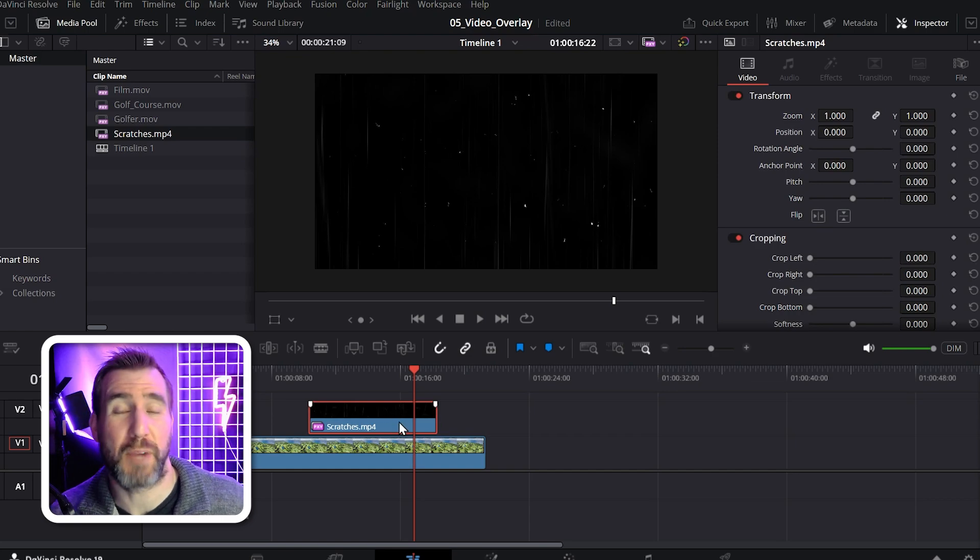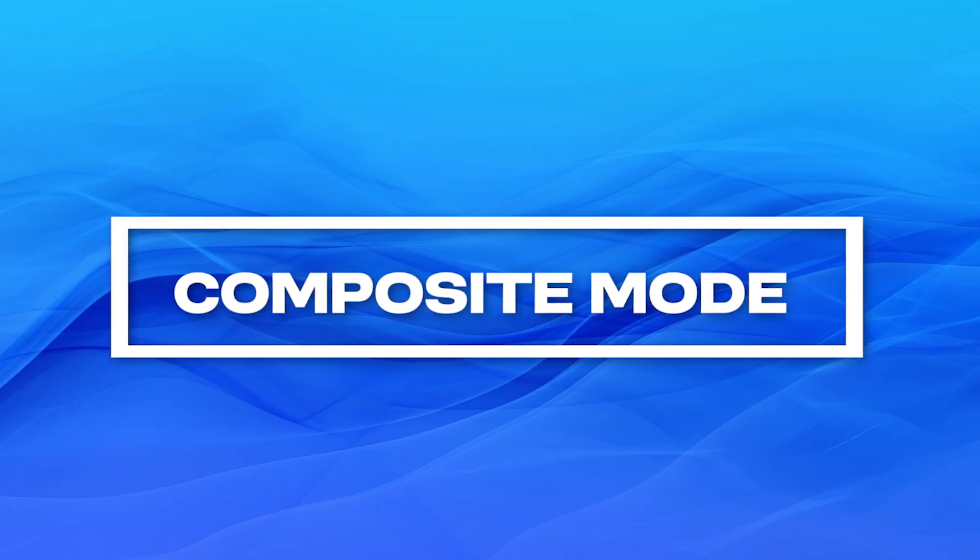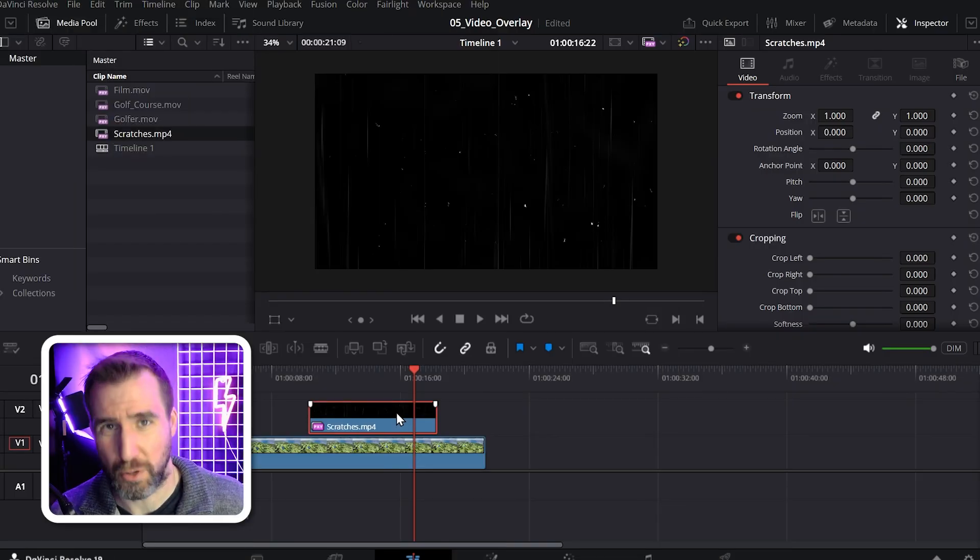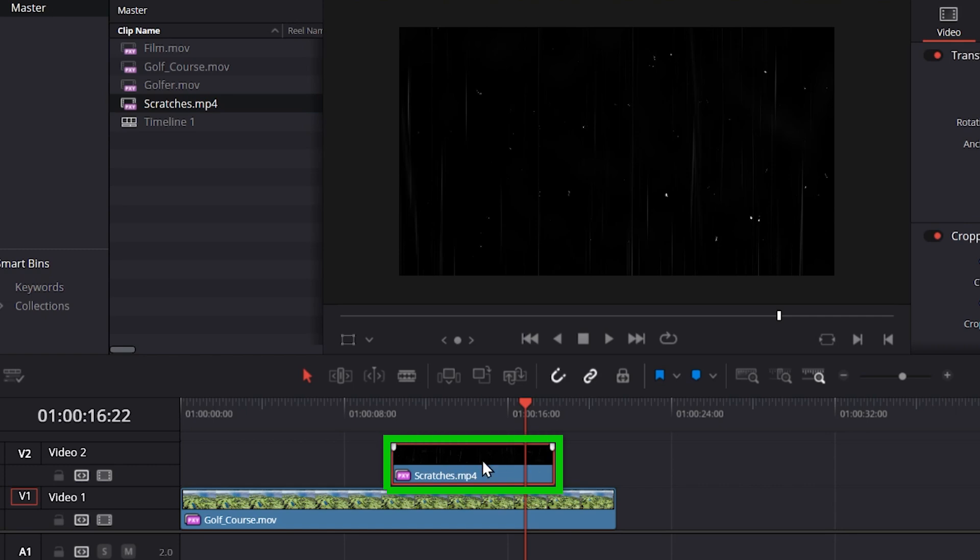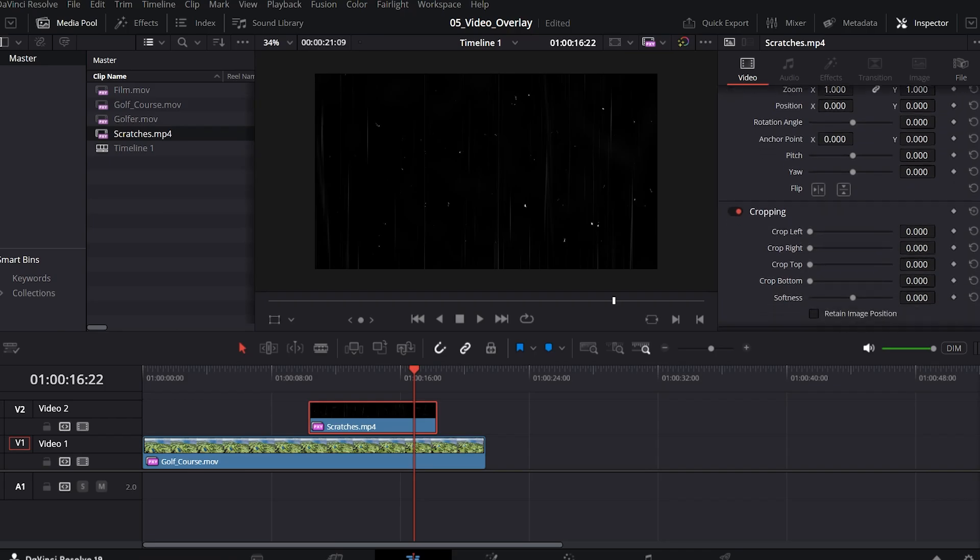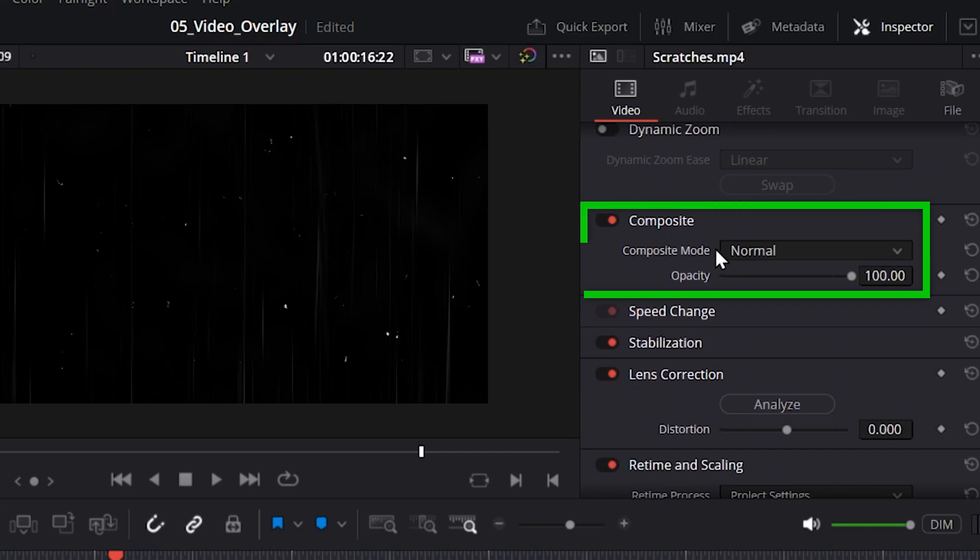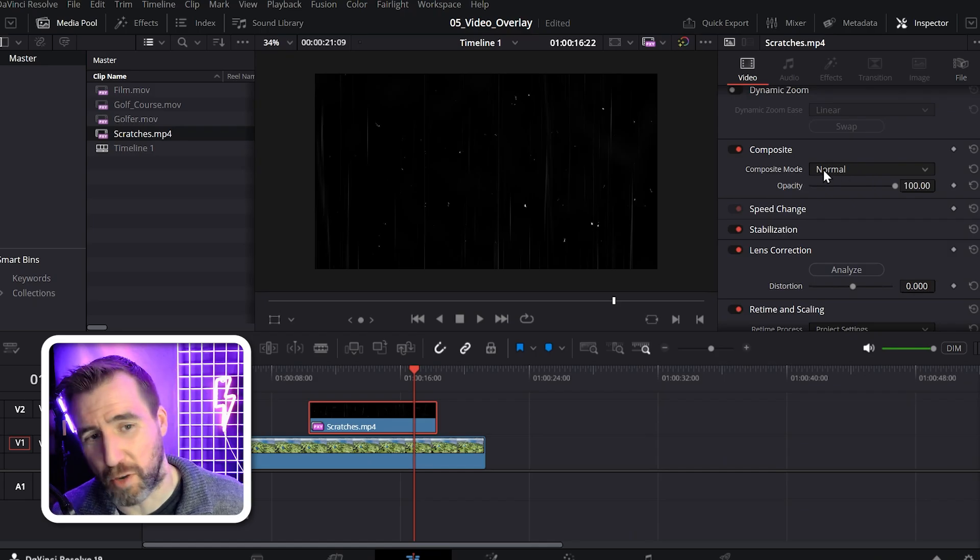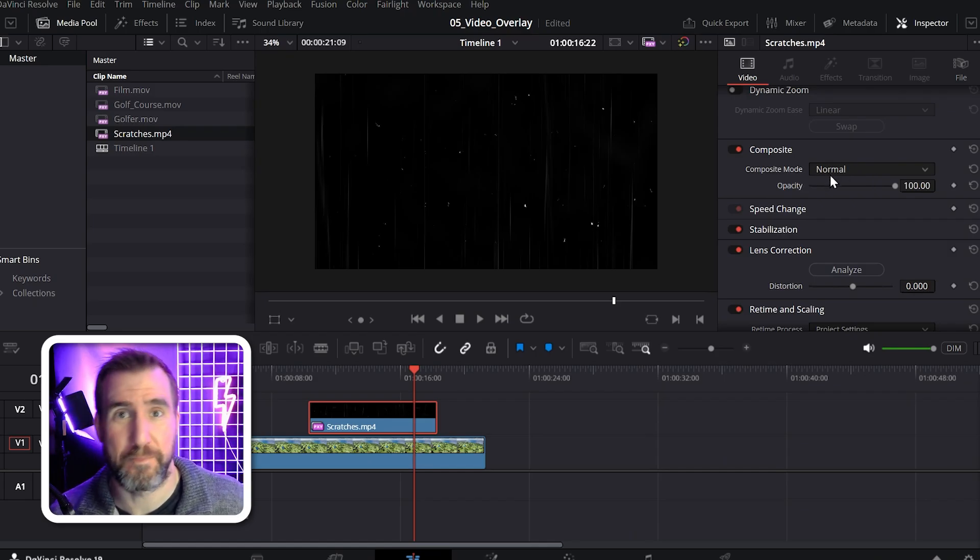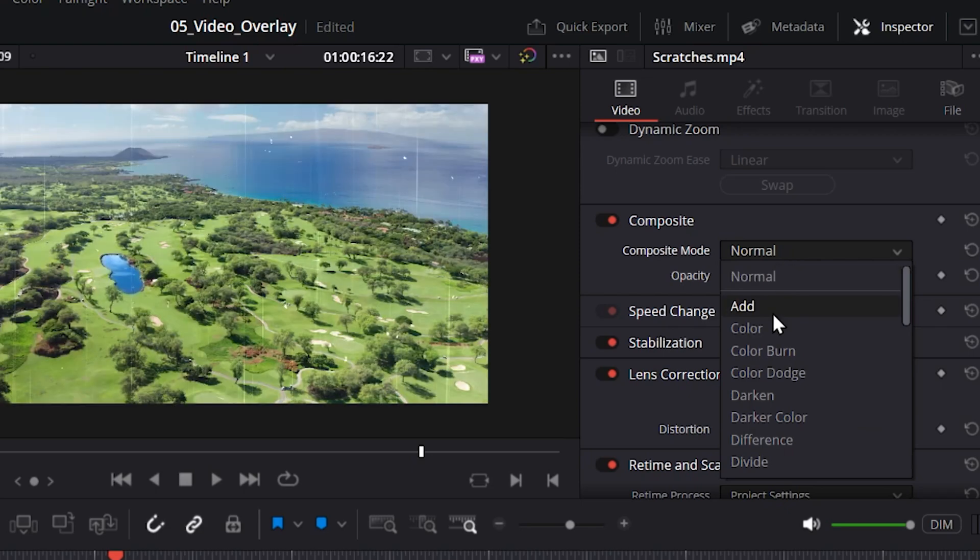Well, to get this to look right, we have to change the composite mode. This is called a blend mode in some other programs. So with my scratches clip selected here, I'll go to the inspector tab. And if you scroll down, you can see the composite option here. Now currently it's normal, which means it's just playing our video on top of the one below it. But I can change it to other things.